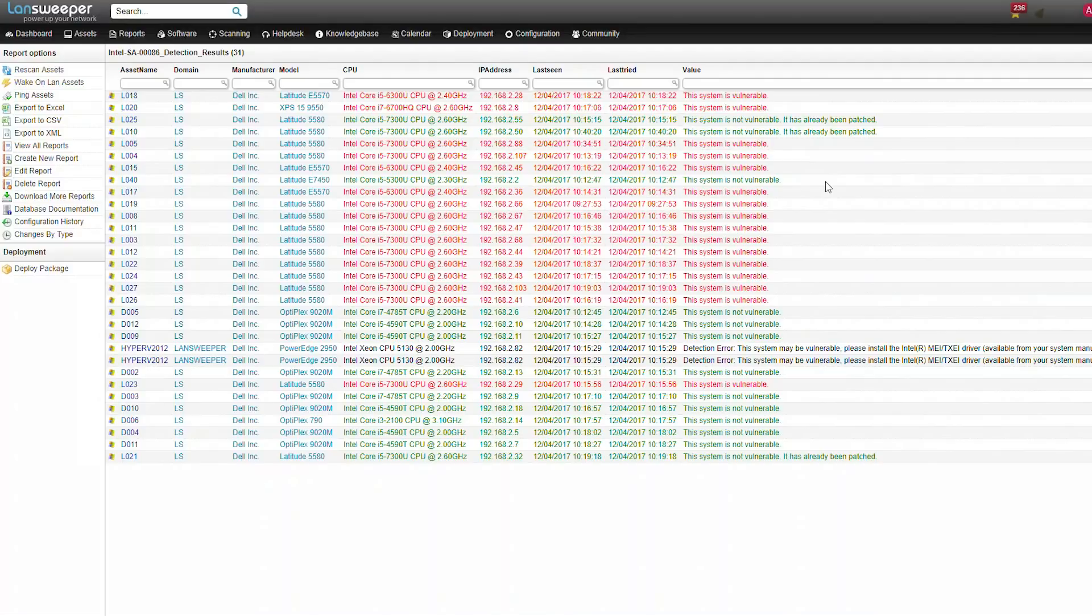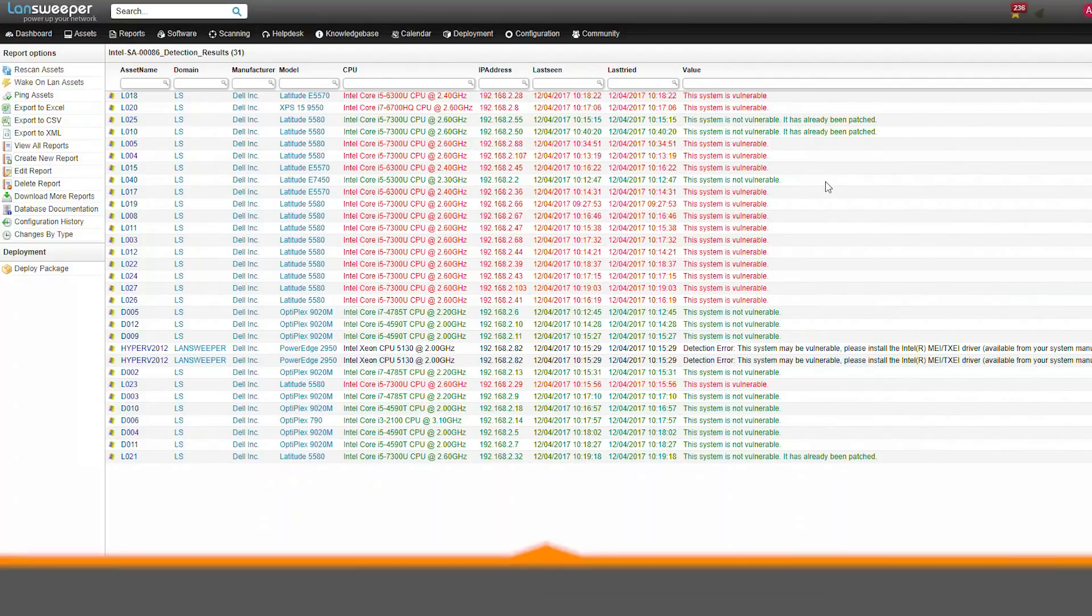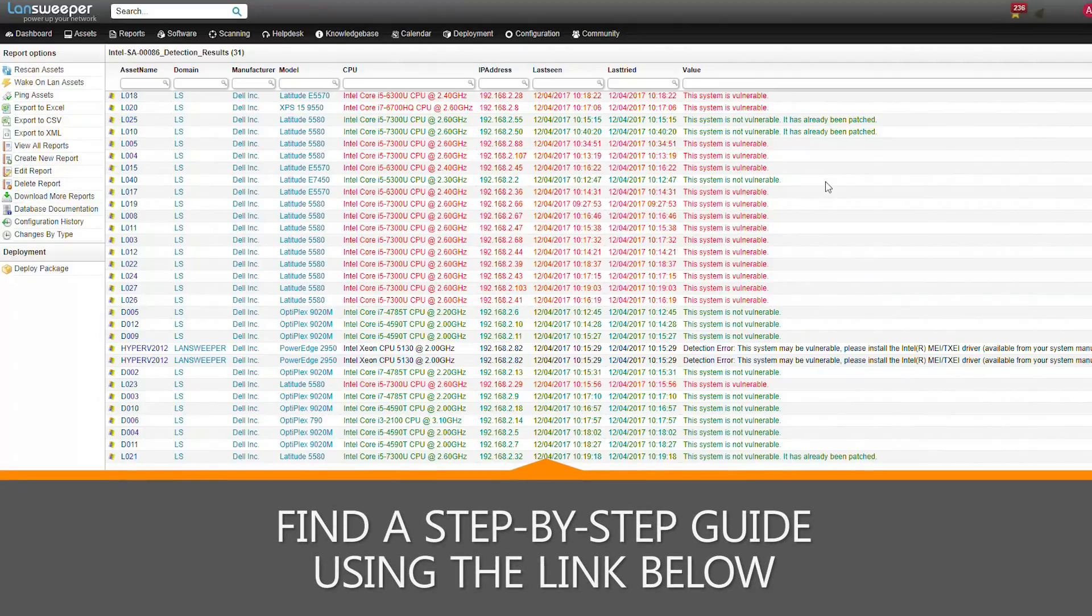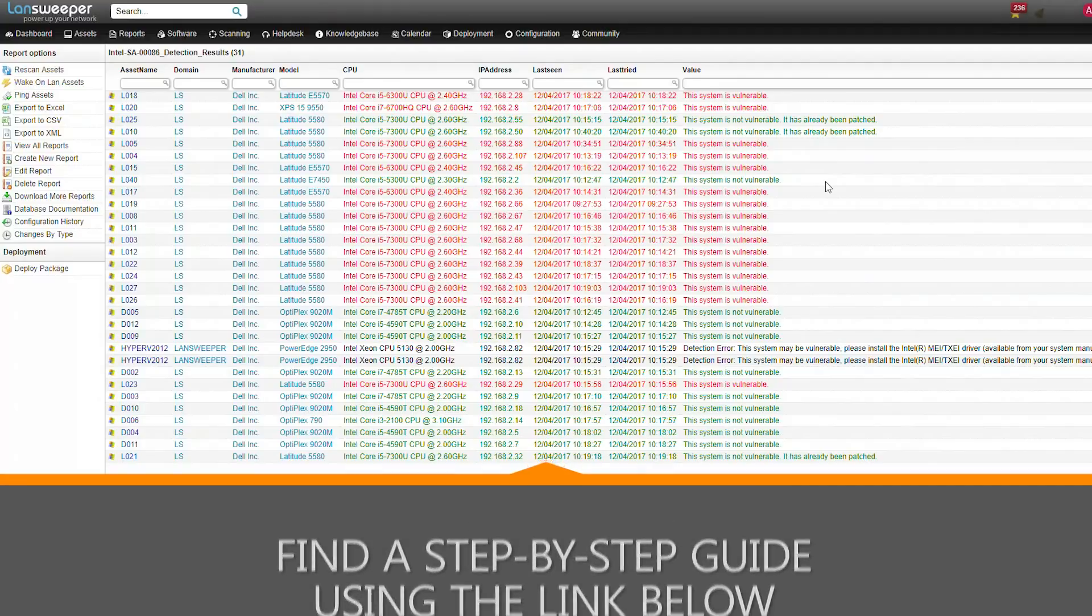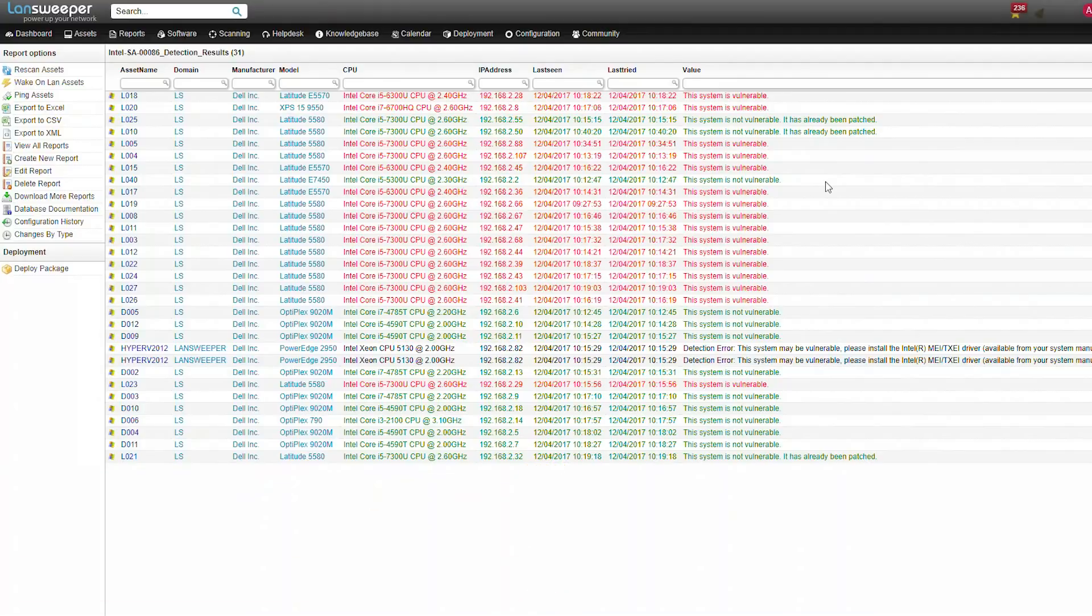Once everything's been patched, you can run the deployment patch again to verify whether everything went okay. If you have any further questions, you can use the links in the description to visit the forum post in which we'll be describing the procedure in the video.